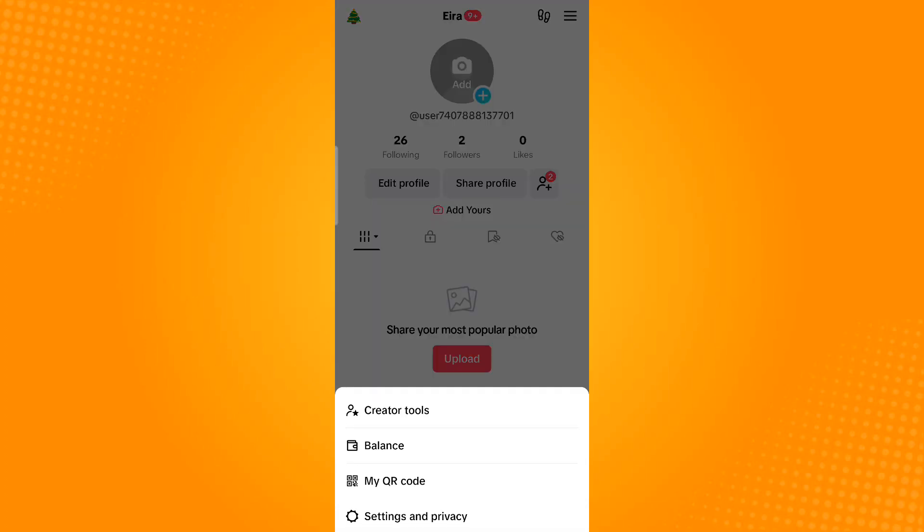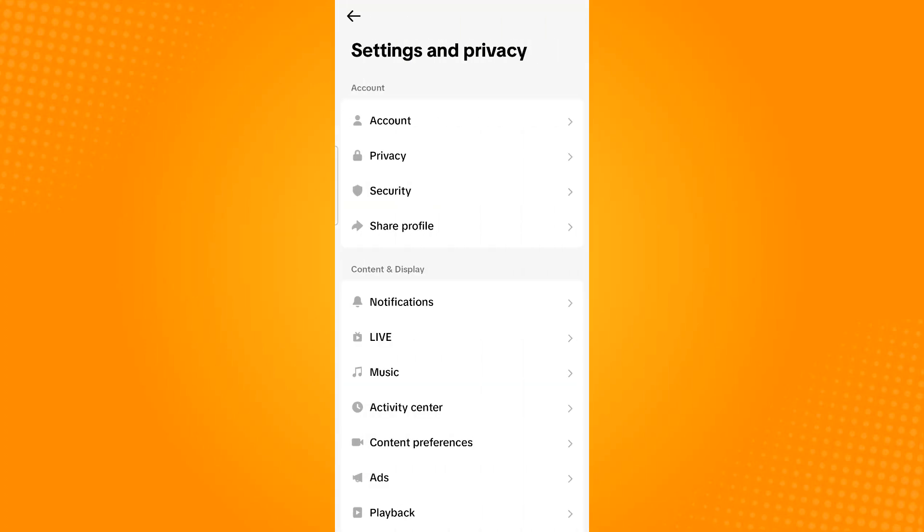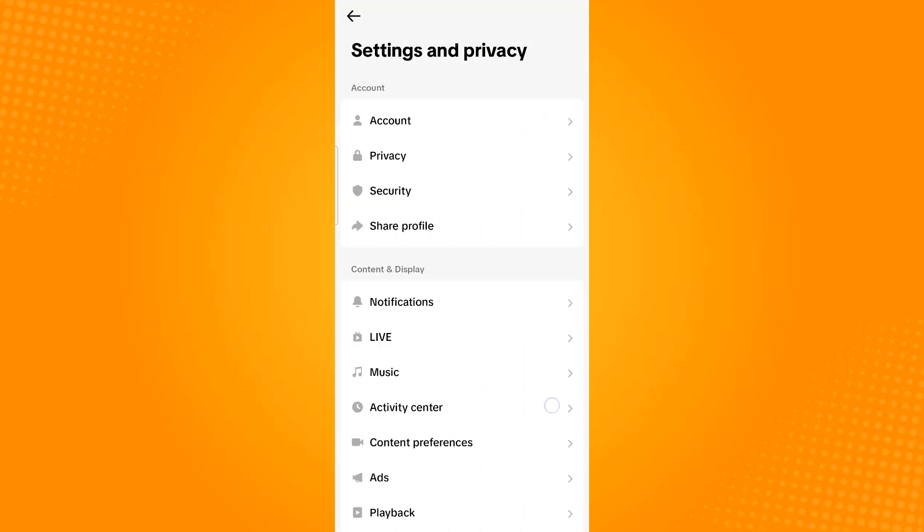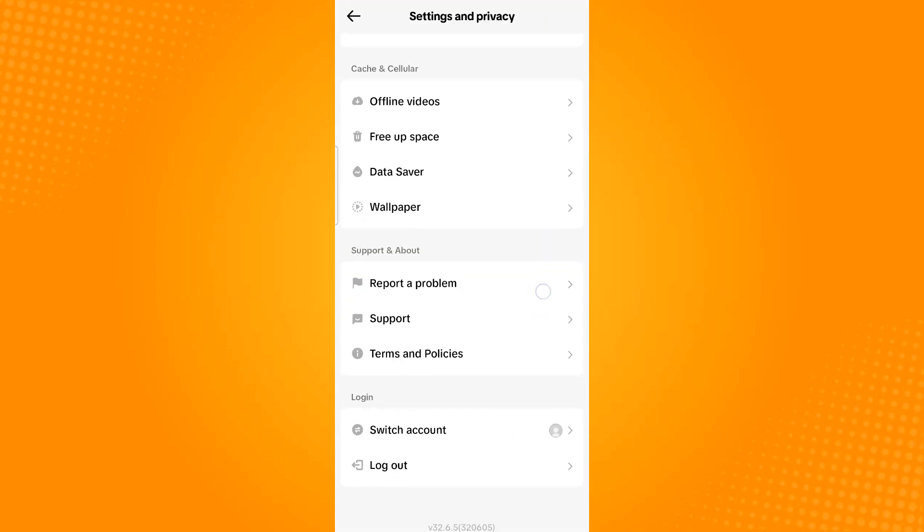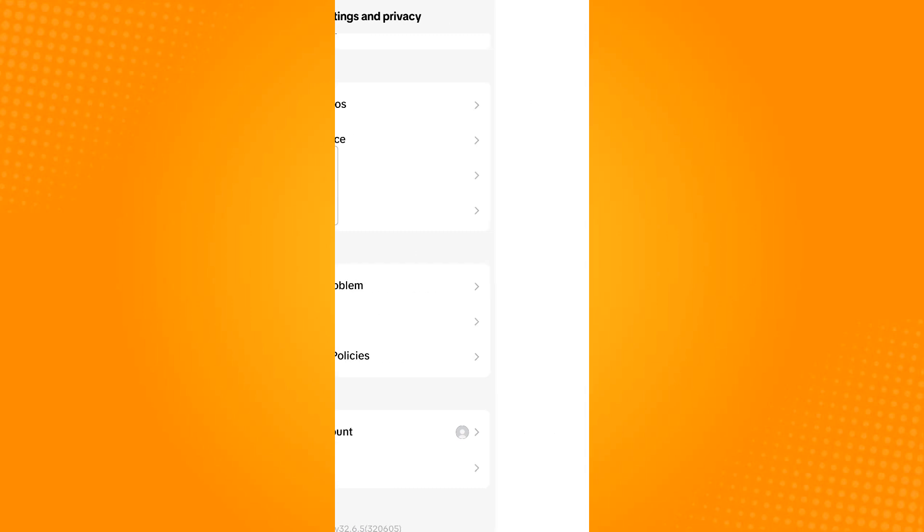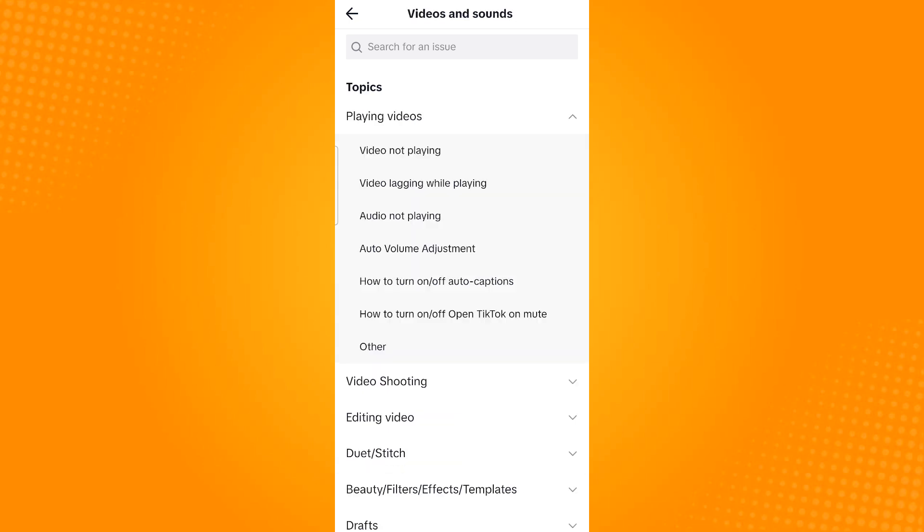Tap Settings and Privacy. Scroll down until you find Report a Problem. Tap this option, then under topics select Videos and Sounds, then select Other.